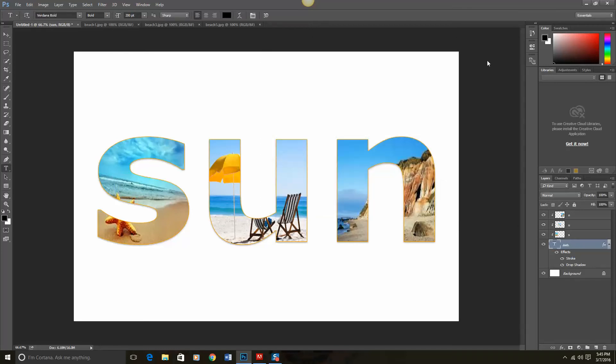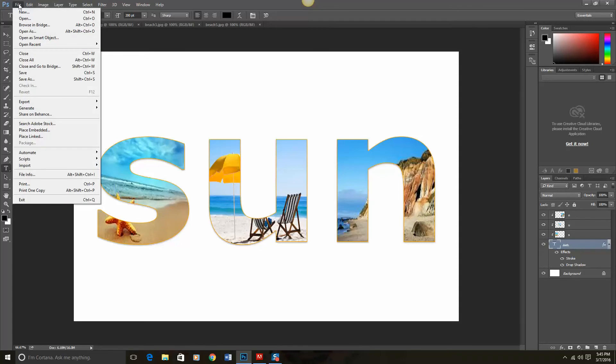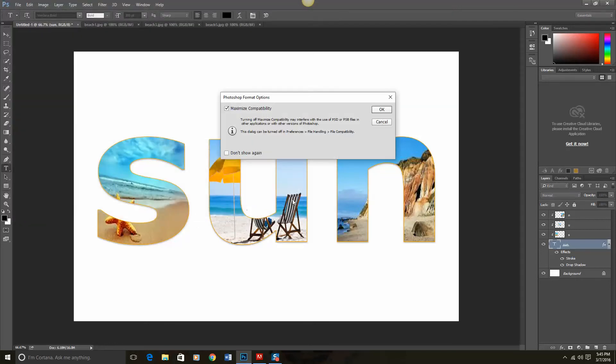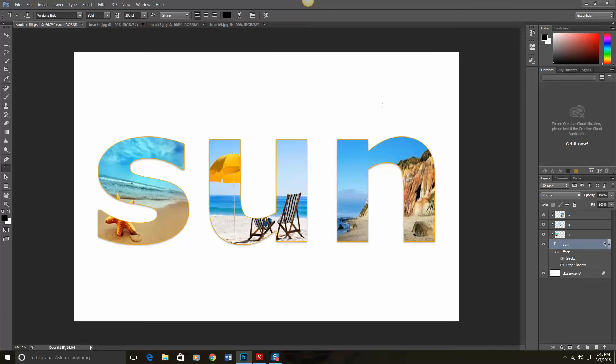Our last thing to do is to save our document. So we're going to do file, save as, and I'm just going to call this sun text fill and click save. Now at this point it is still a Photoshop document and that's in Adobe's native language.